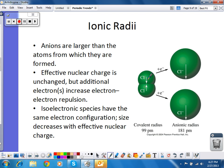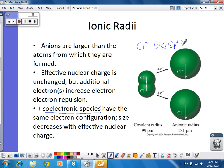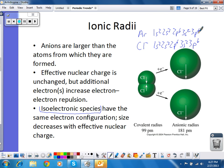The other thing we can look at is what happens when we have isoelectronic species, which means ions or atoms that have the same electron configuration. For example, the chloride ion is 1s2, 2s2, 2p6, 3s2, 3p6 — the same electron configuration as argon: 1s2, 2s2, 2p6, 3s2, 3p6. They are isoelectronic. But since chloride has a smaller effective nuclear charge, it's going to be the larger of the two. Argon has a greater effective nuclear charge, so it's going to have a smaller radius.